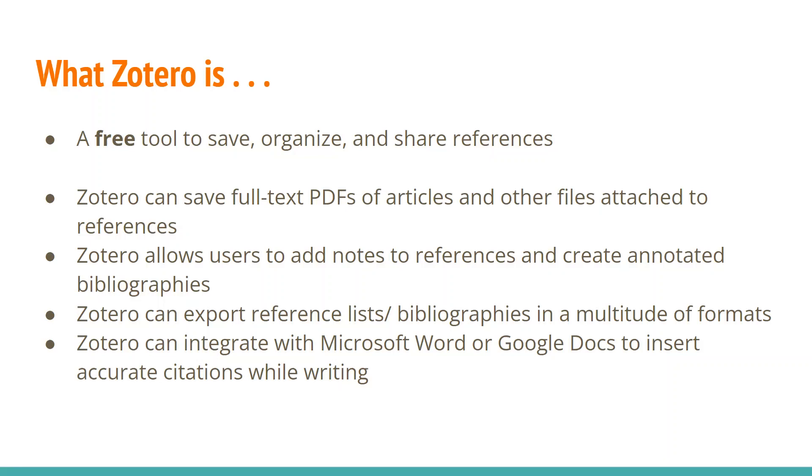I'm going to spend about maybe 20 minutes showing the tool. And then if you have any questions or want me to show different aspects of it, or have questions about how it could be used, we can do that at the end. It's important to cover this because sometimes students get confused. Usually when I come into graduate classes, the faculty member wants me to talk about research, talk about the library resources, and then talk about Zotero. So sometimes because I'm showing all these journal databases first, there's a little confusion about what Zotero actually is.